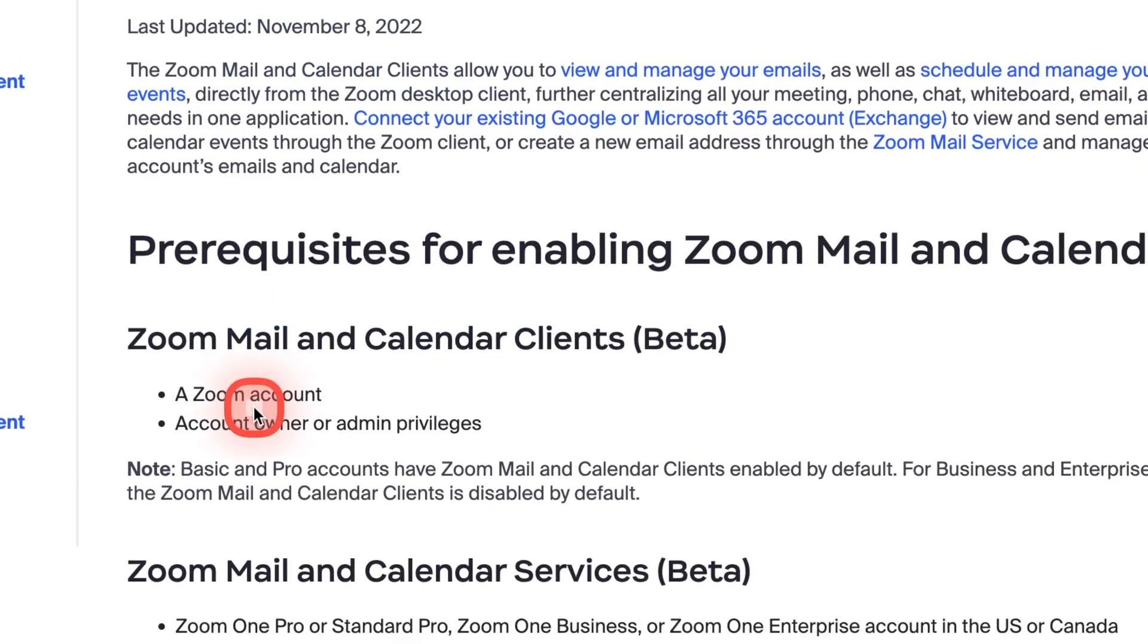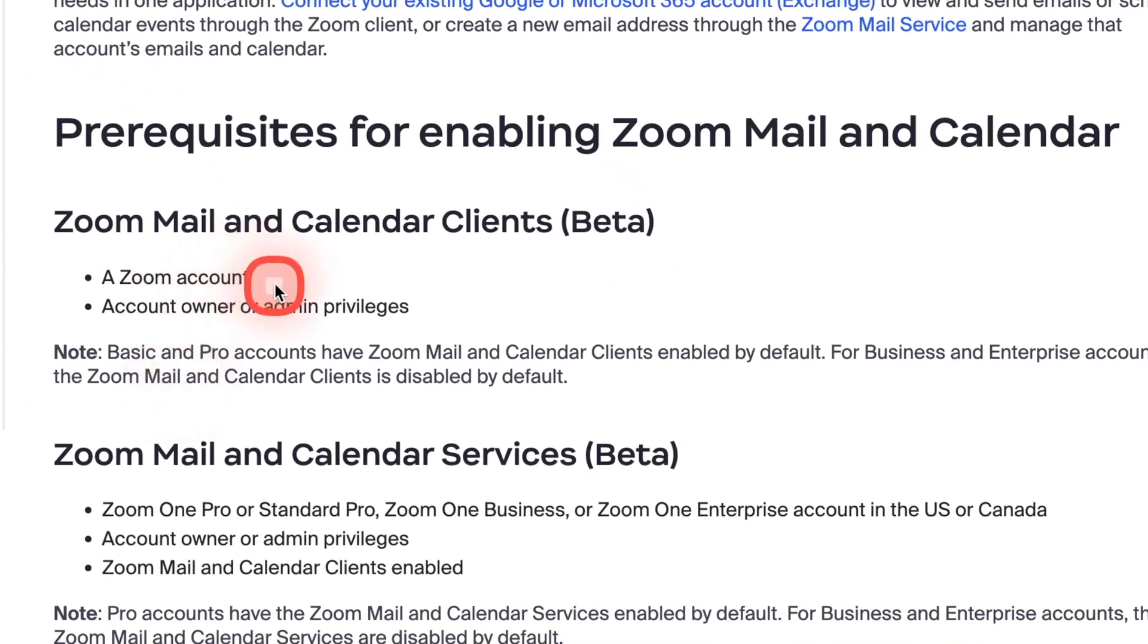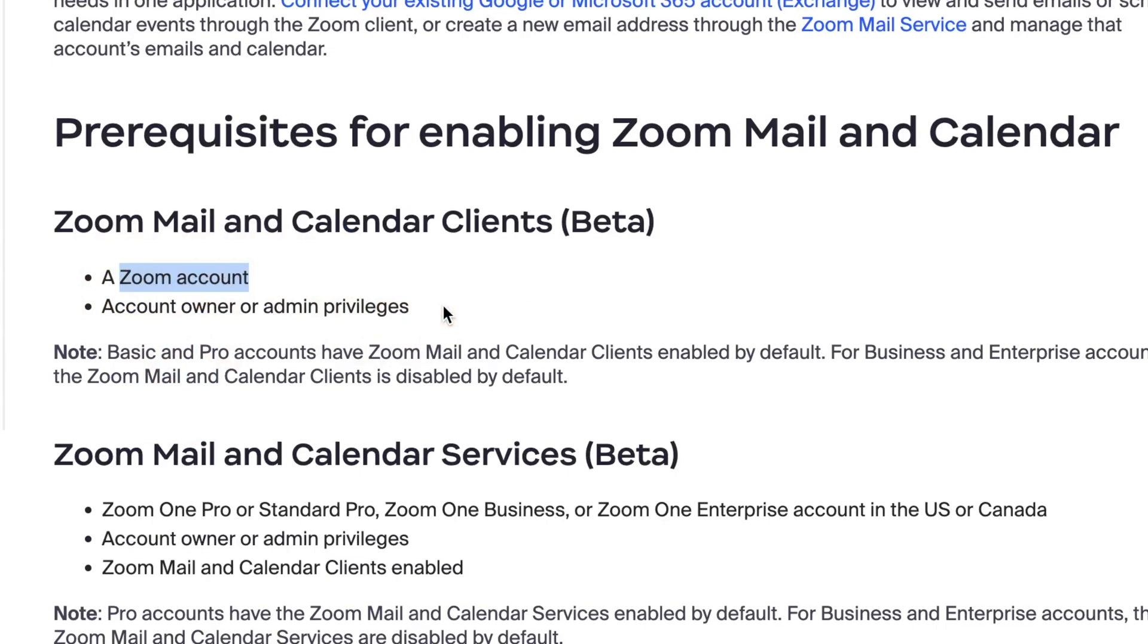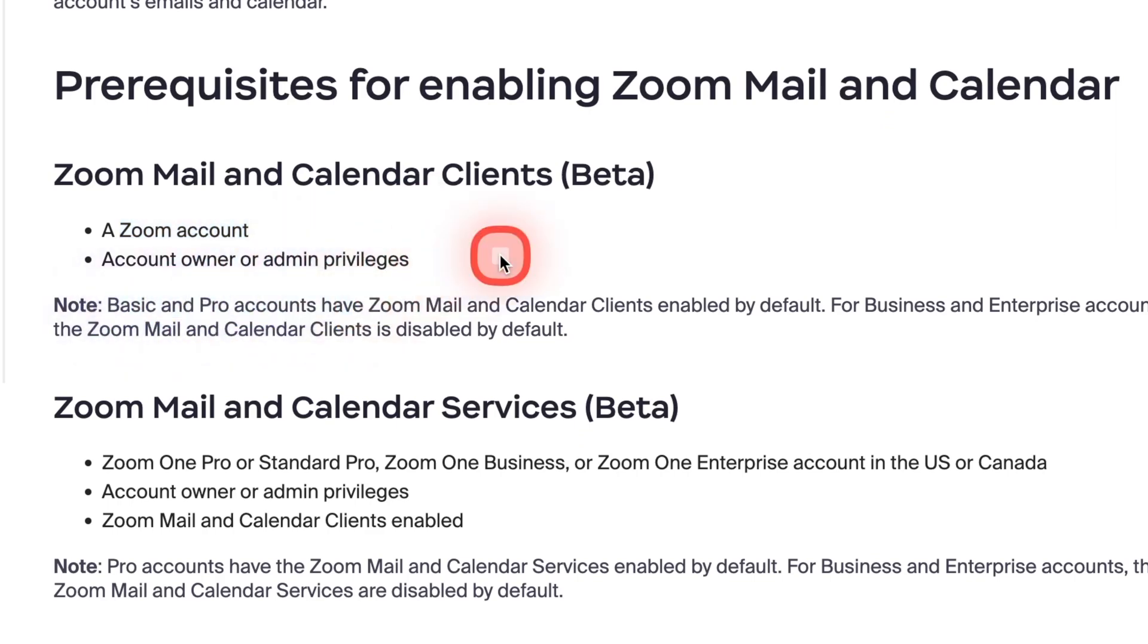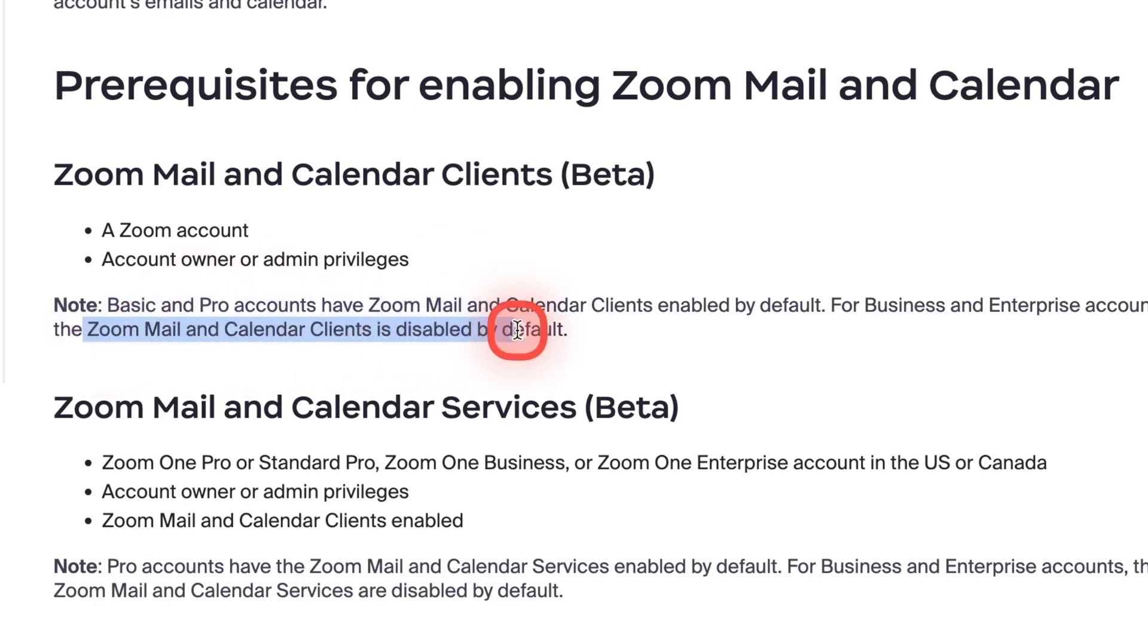And the second thing is you need to have a Zoom account, of course, and then you need to have admin privileges to connect that account to your external mail or calendar client. So the other thing to note is the basic and pro accounts in Zoom comes with these features enabled by default. But for business and enterprise accounts, the Zoom and calendar clients are not default on, they are default disabled. So you may have to reach out to your enterprise administrator accounts and let them know that you need these features to be enabled. So let's see how it works.